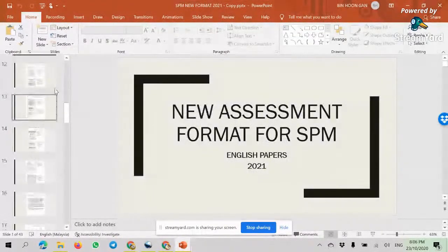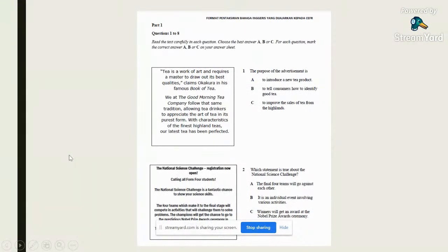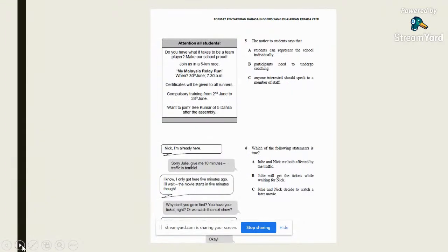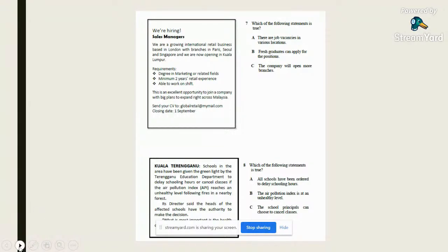Let me show you a bit of the reading paper coming out in the end-of-year exam. This is a question given by the Ministry of Education. In Part 1, you'll read advertisements, posters, and so on, and choose from three options: A, B, or C. There are eight questions. There may also be a dialogue or conversation question, and another poster or newspaper report.